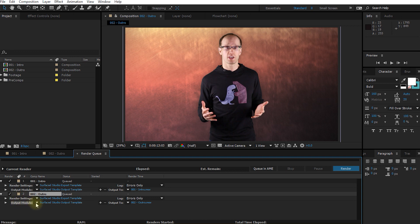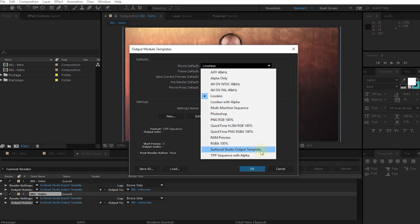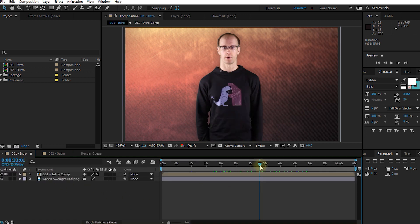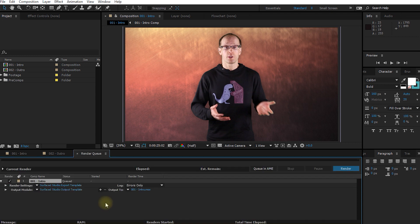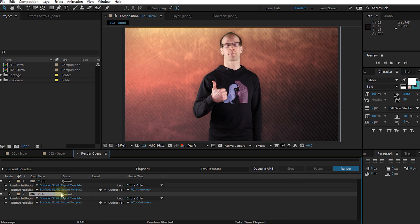We've only defined the template that gets applied to render settings — let's go into the output module and do the same thing. Let's pop open output module and go to make template. Because After Effects created one called Untitled 1, let's delete that. You have five different defaults — one for movie, for frame, for rendering a current preview, for pre-rendering, and for creating a movie proxy. The one I'm interested in is the movie default, so let's change that from lossless over to our Surface Studio output template. Let's hit OK. And let's delete these items from the render queue and start this whole process over. Let's go into our composition for the intro and add it into the render queue with Control-M. And you will see that After Effects automatically applied my selected render settings and my output module as defined in my default. So all I have to do is define where to render the file to and then hit Render. I can then come into my second composition, add it to my render queue, and it will get exported with the exact same settings.